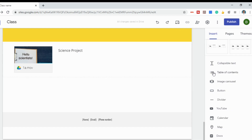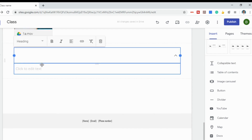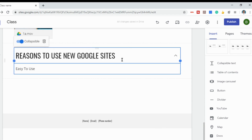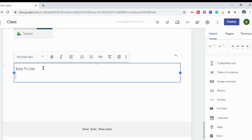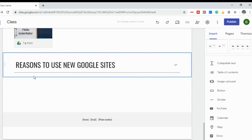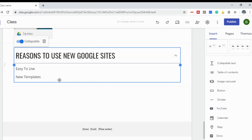Let me quickly show you some other features on the right side. Collapsible text allows you to create a heading and then text that you can open and close. For instance, let's create a drop-down of reasons to use new Google Sites — I can say it's easy to use, new templates, and so on, writing anything underneath. When you click, the text underneath disappears, and a little arrow opens it back up. It's a nice way to organize information without a page becoming too cluttered.